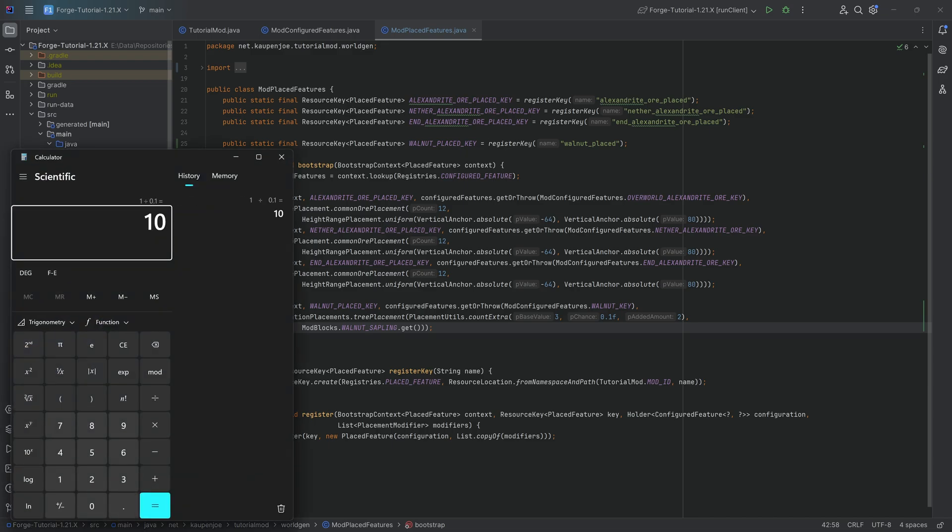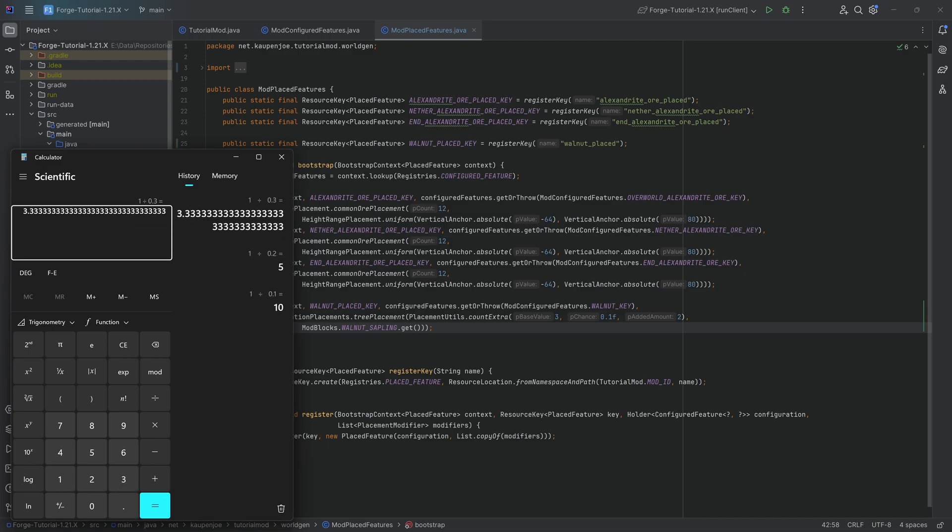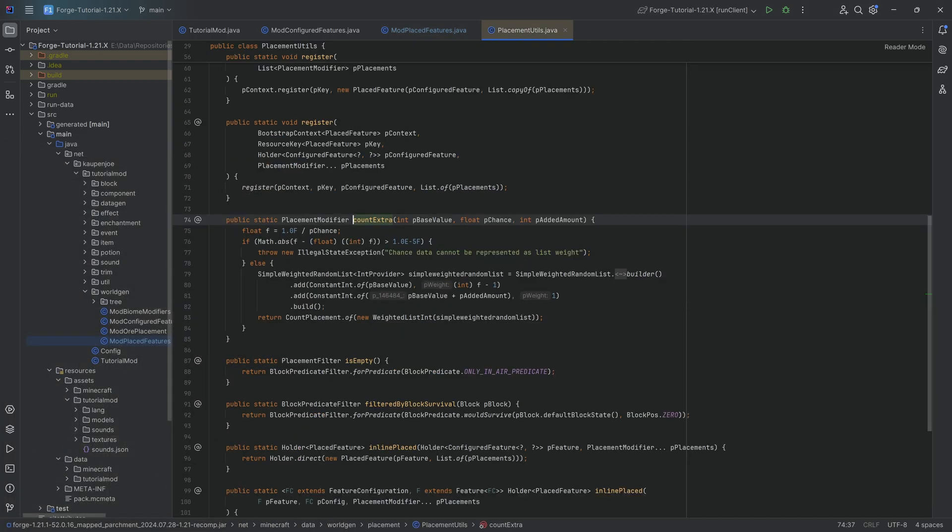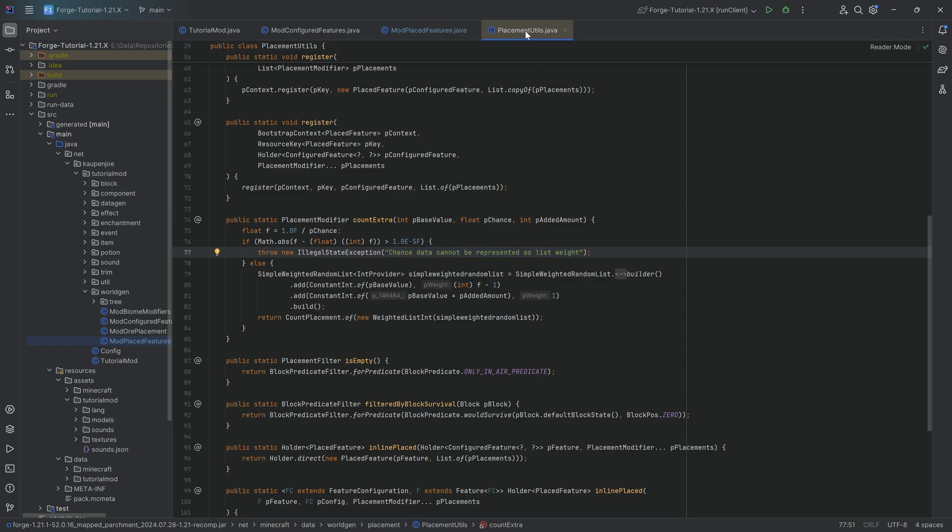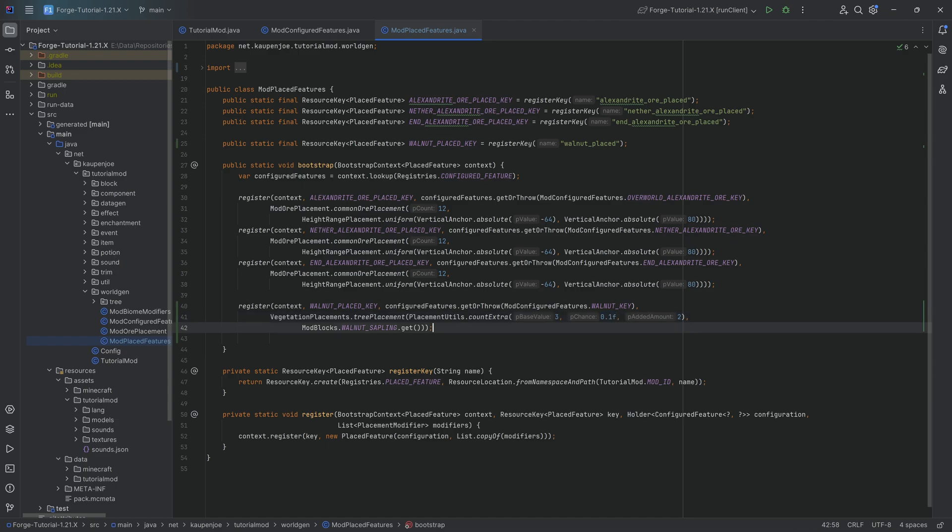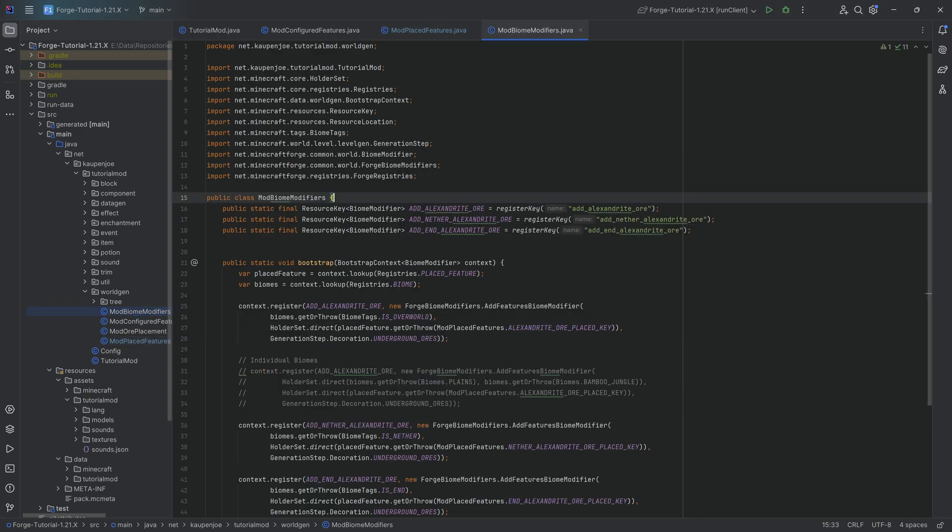1 divided by 0.2, that's an integer, that would also work. However, if you were to put in 0.3, this is not an integer, ergo it's not going to work and you're going to get the error that says chance data cannot be represented as list weight. If you do get this, then this is the place to look for it, and basically this is the floating number to change. Very very importantly, now that we have that one we can move on to the biome modifier.